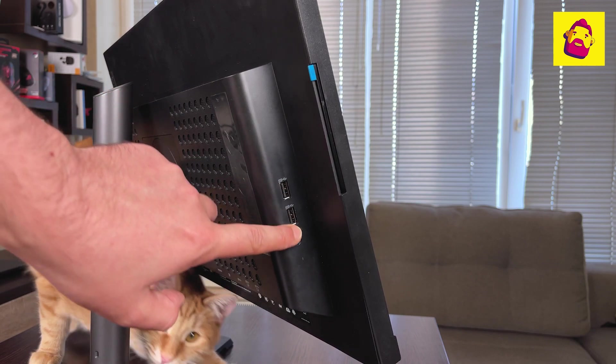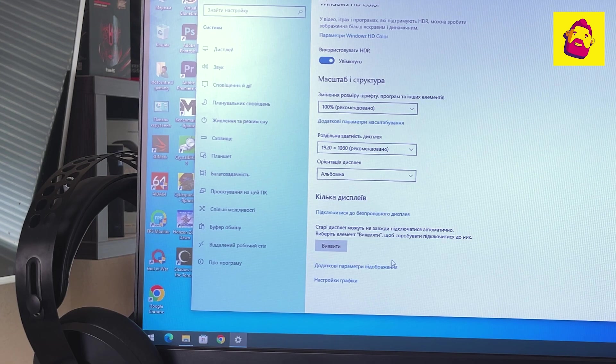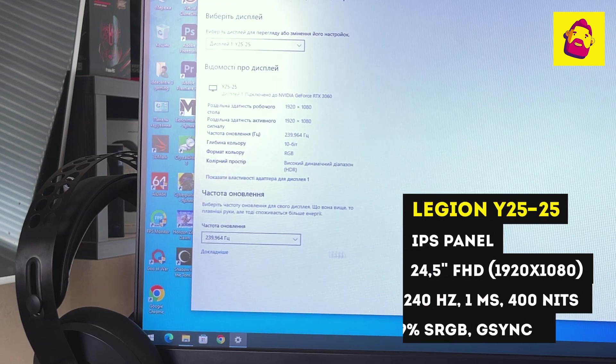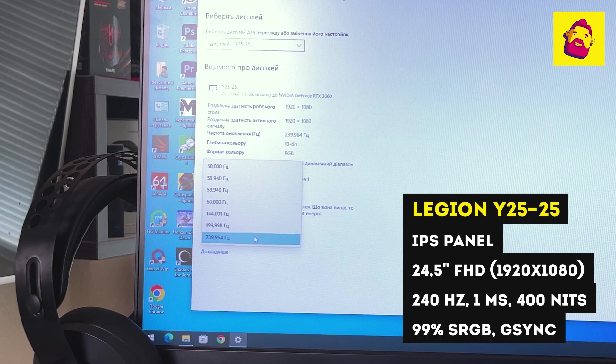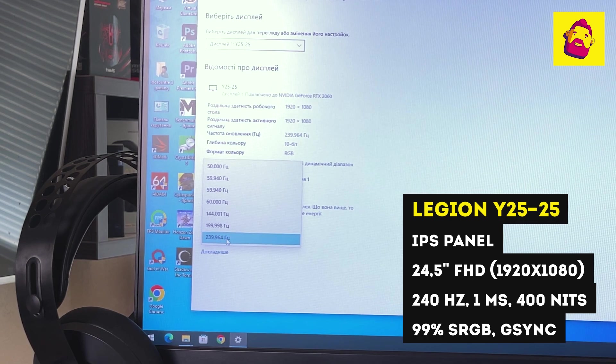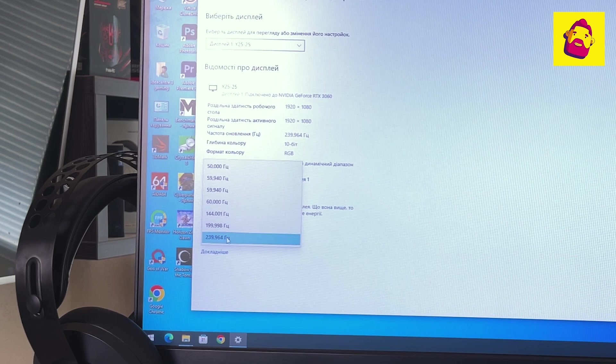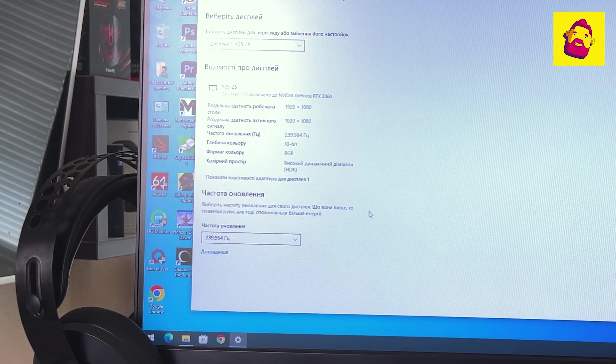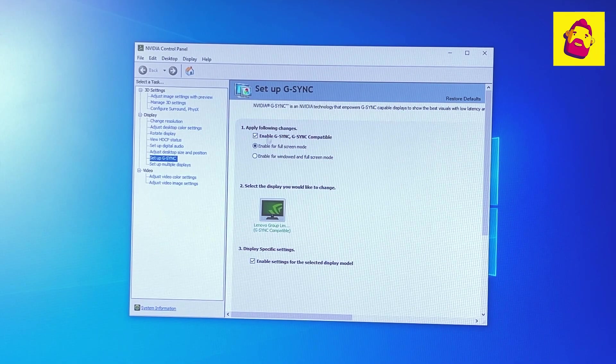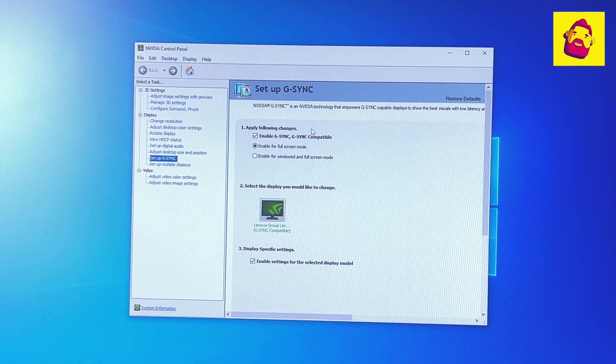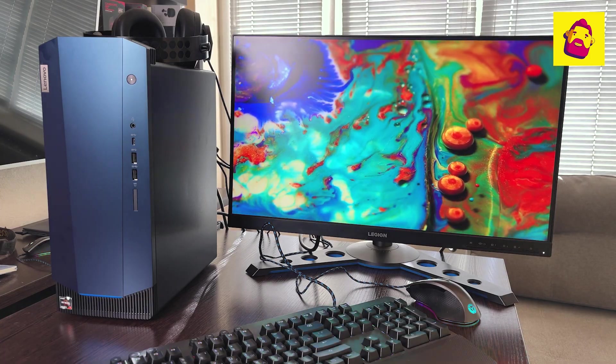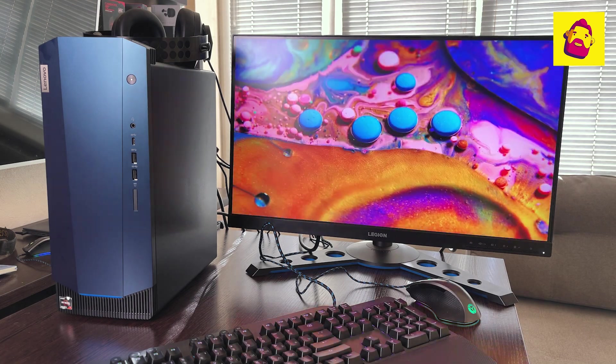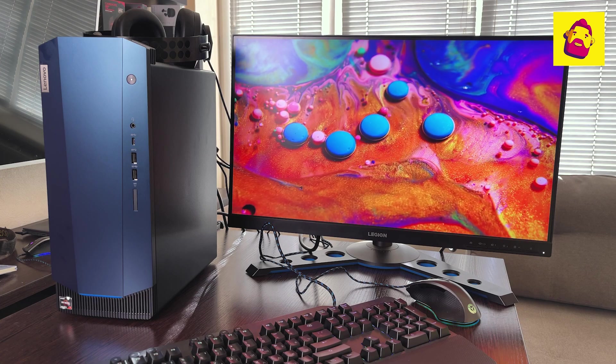Finally, the panel itself: it is IPS with a diagonal of 24.5 inches and Full HD resolution, 400 nits brightness, 99% sRGB color space, one millisecond extreme mode response time, and 240 hertz refresh rate. Additional gaming features support for NVIDIA G-Sync and AMD FreeSync Premium technologies. All in all, it's a great gaming monitor when you don't need high resolution or over-the-top brightness for full HDR. The difference from the older Y25 G30 is a lower refresh rate and the absence of NVIDIA Reflex technology.